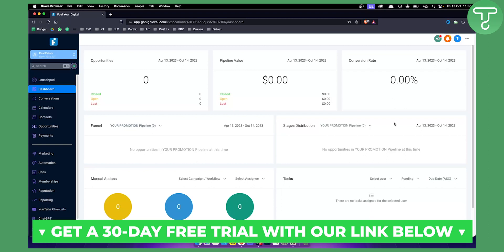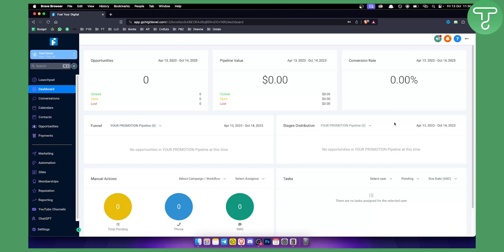Before we get started, you can get a 30-day free trial — this is for everyone watching this video on Go High Level — if you go and click the link down below. This is our link and this is just saying thank you to our viewers.